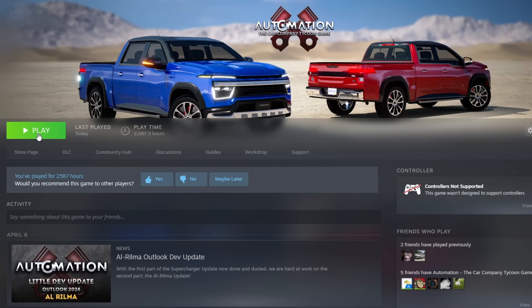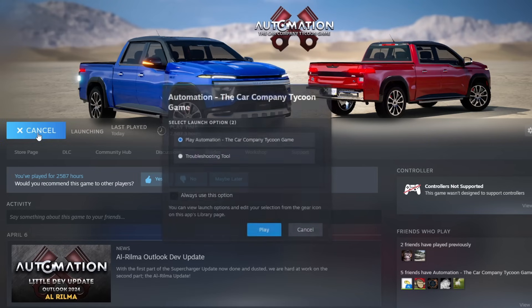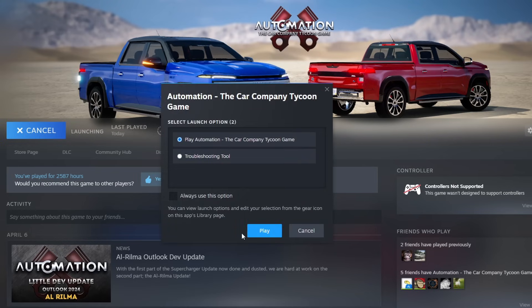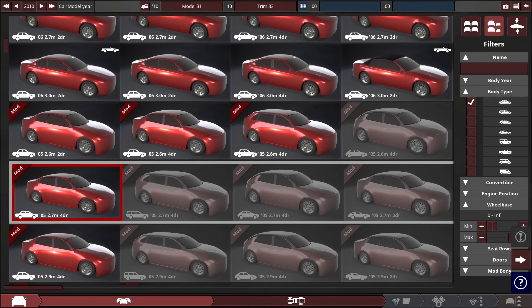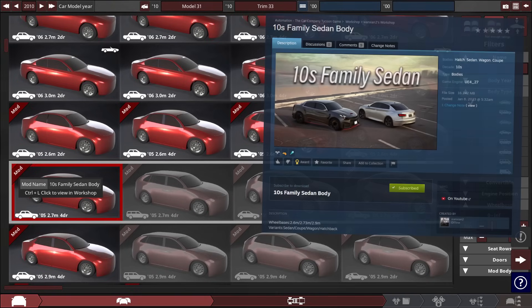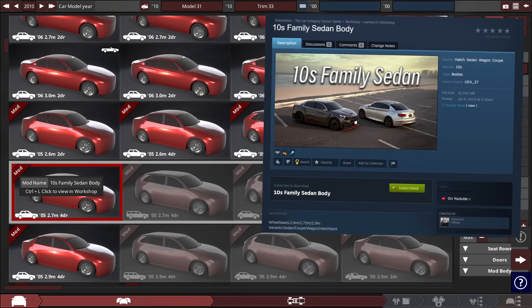Alright, so let's go in, click the play button, and jump into automation, take note of what Grok said, and design the car as is in automation. So here we are in automation with my 2010 sedan. The one we'll be choosing is this 2005, I believe a mod body, a 10's family sedan body.